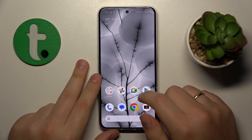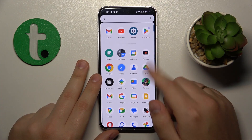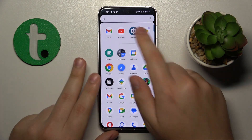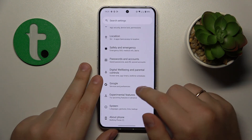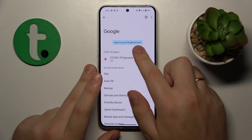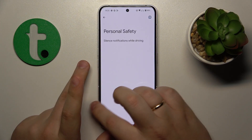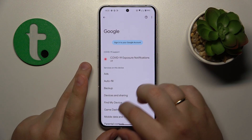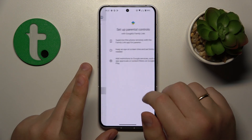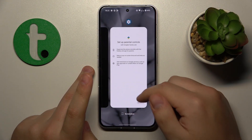At this point, the parental controls should have already been deactivated. As you can see, there's no Google account here and no parental controls either.